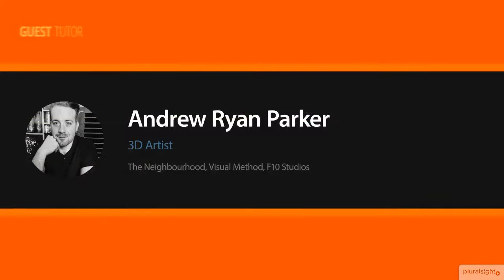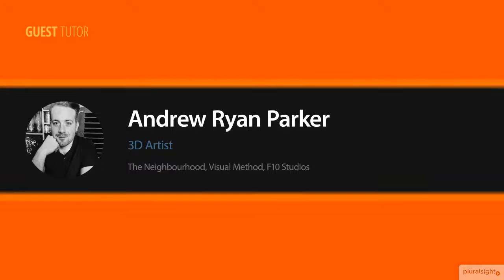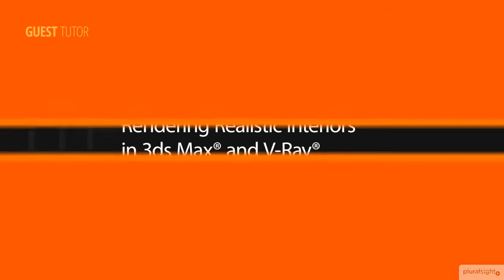Hi everyone, my name is Ryan Parker. I'm a 3D artist at Visual Method in Manchester, UK.